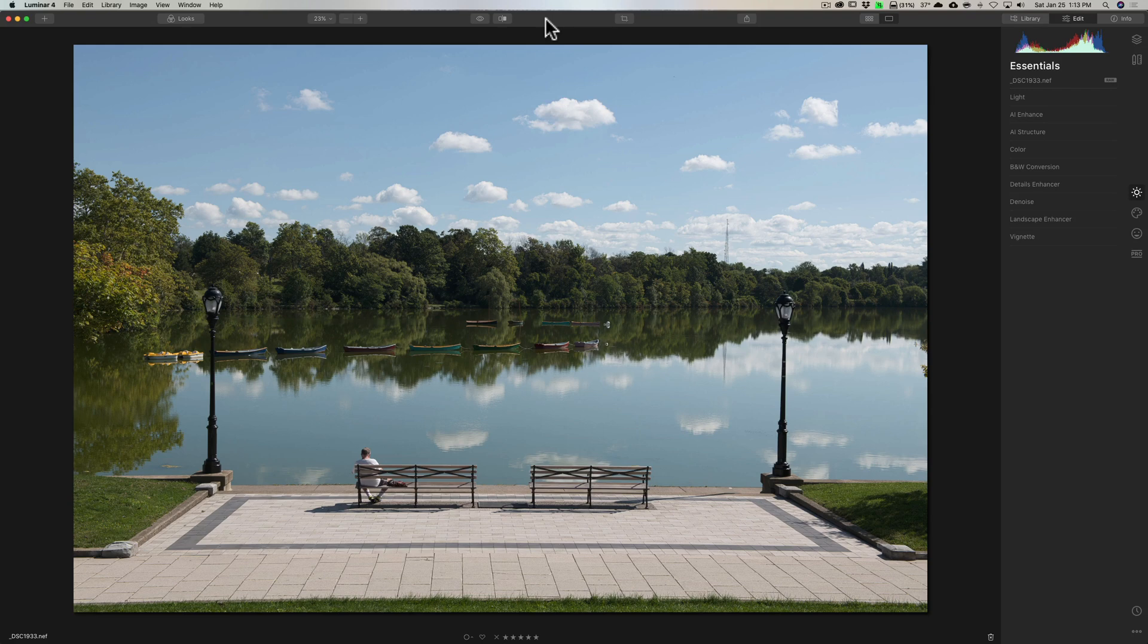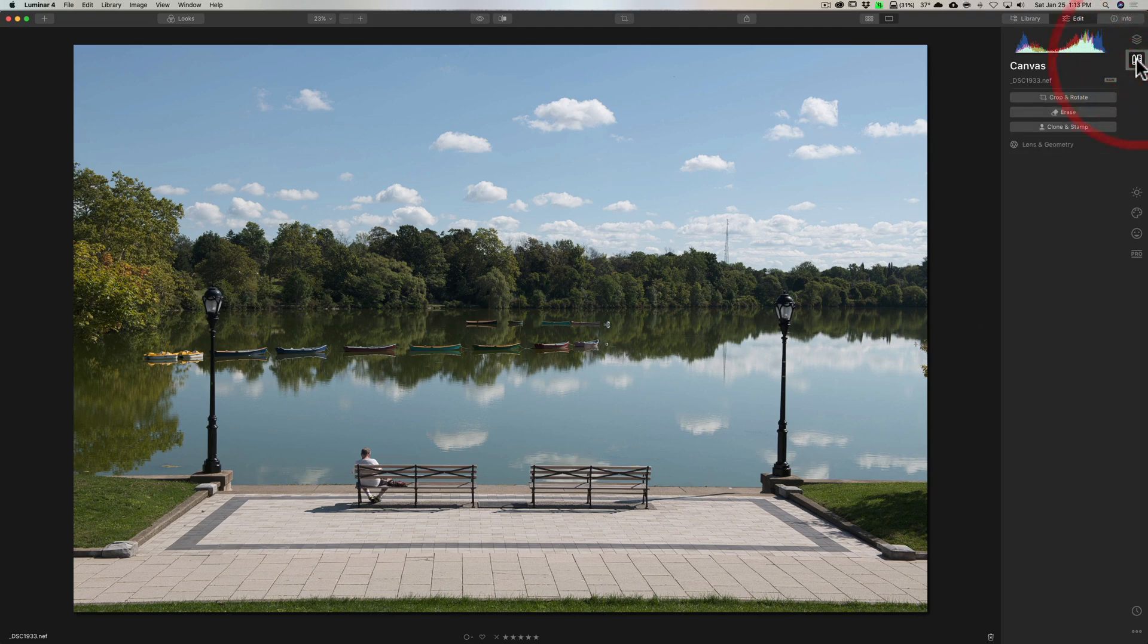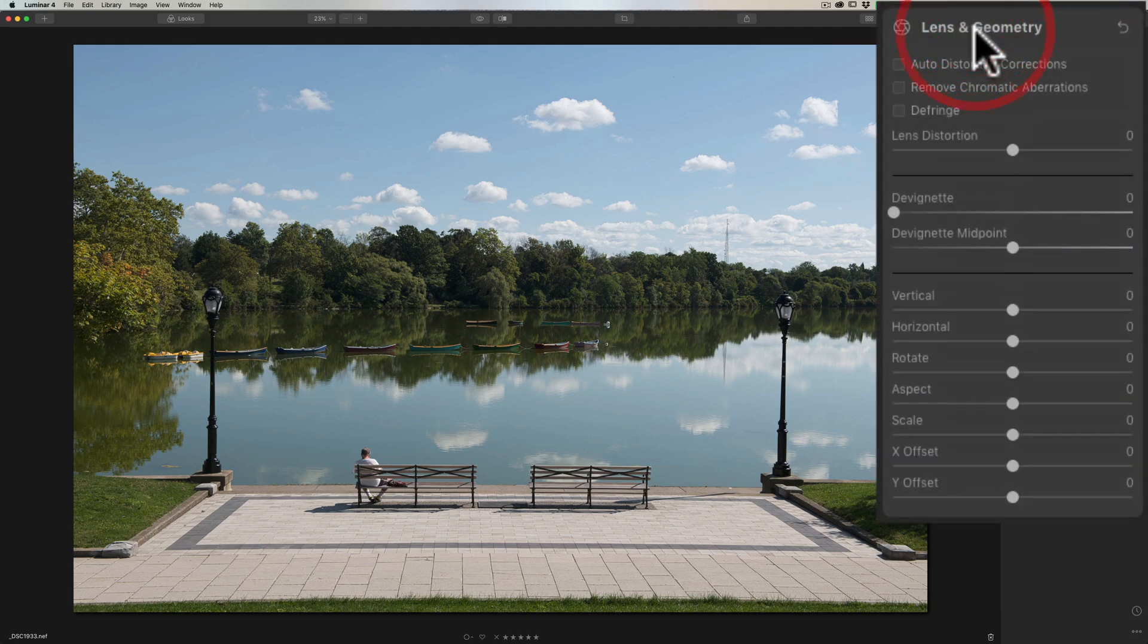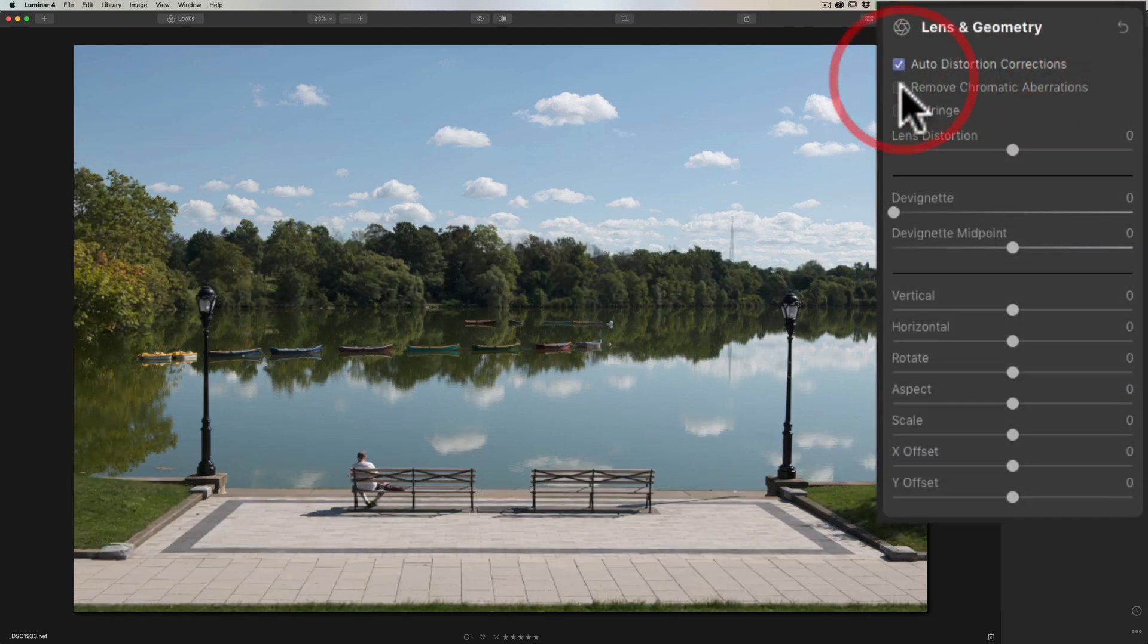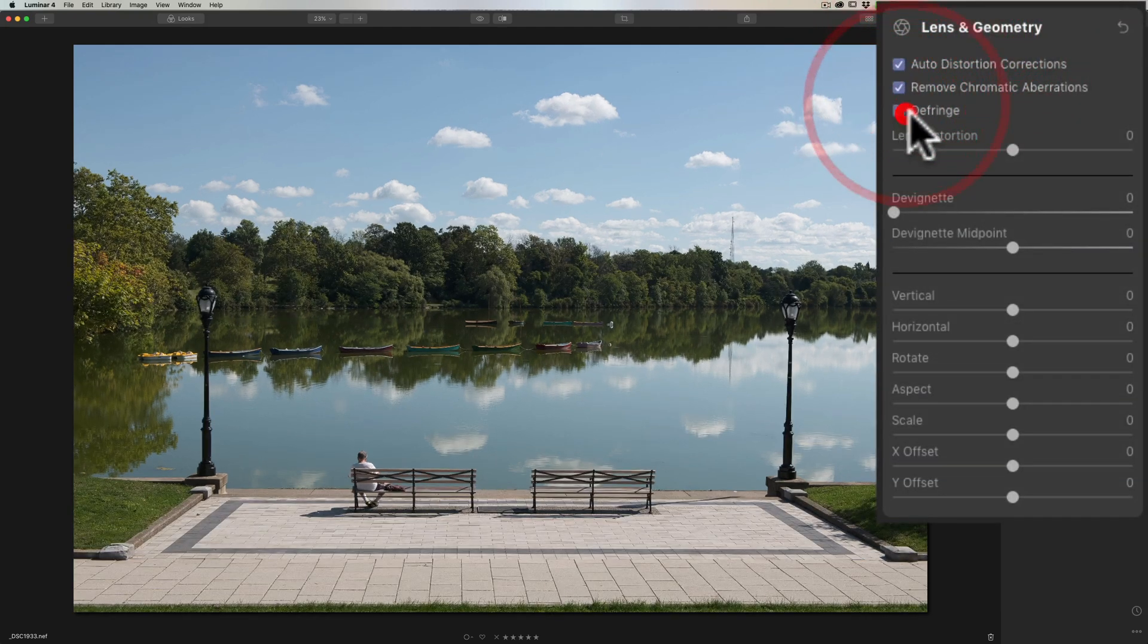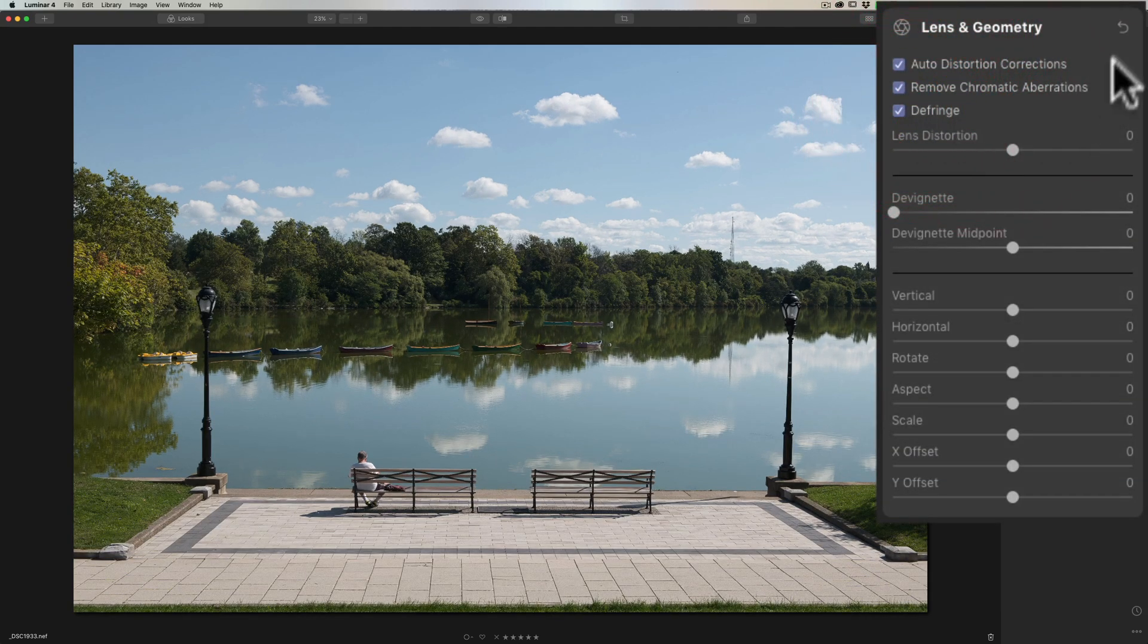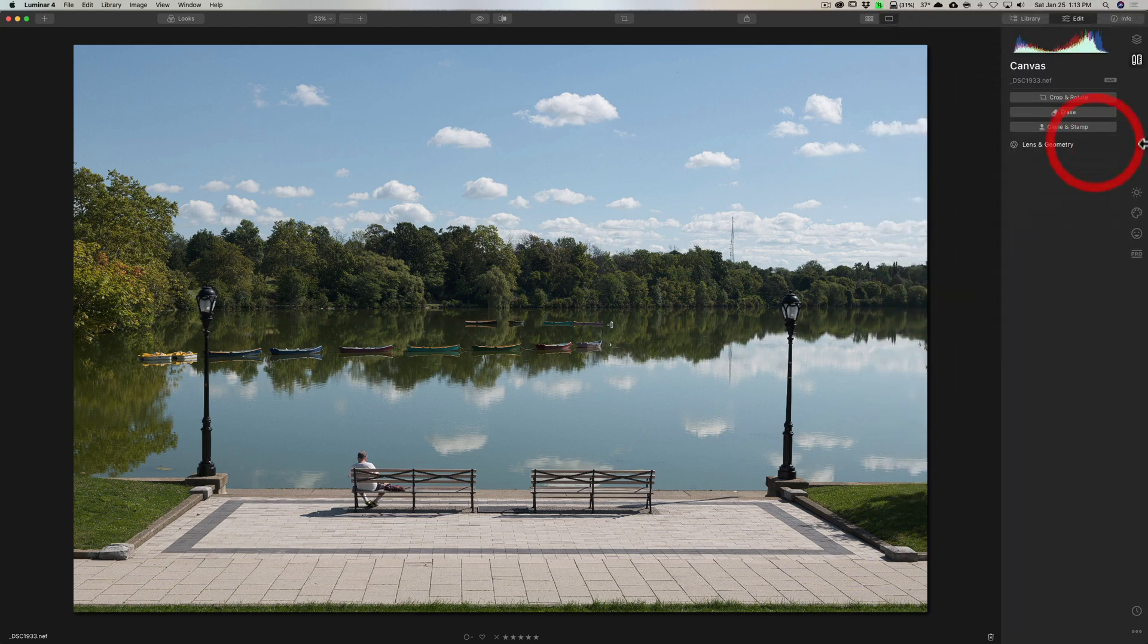Next I like to do lens corrections. This was shot with the DSLR, and lens corrections in Luminar 4 is under the canvas tab. If you go there, you can see down here lens and geometry, and we're going to check all these checkboxes and then I'm done there.